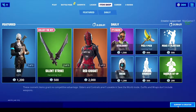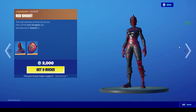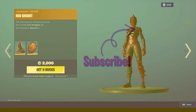Before you guys go, make sure you guys are using the code maxgamer7 in the Fortnite item store before buying an emote, skin, emoticon, or anything of that sort to support the channel. Do bear in mind that the code resets every 14 days. But with that being said, the video comes to an end and I'll see you guys in the next one — peace.